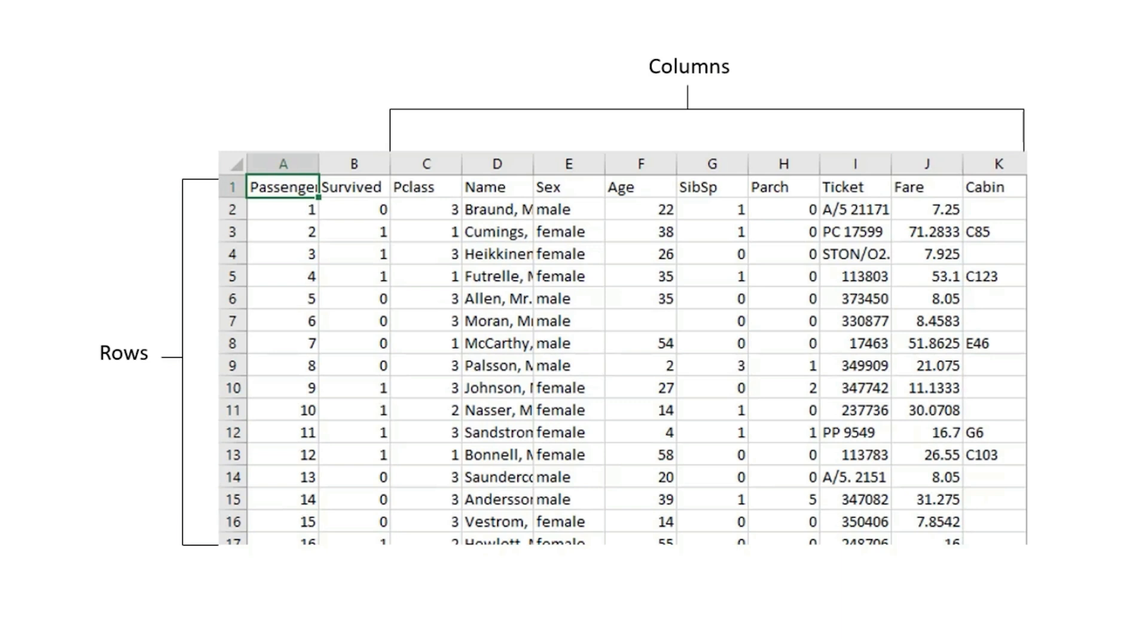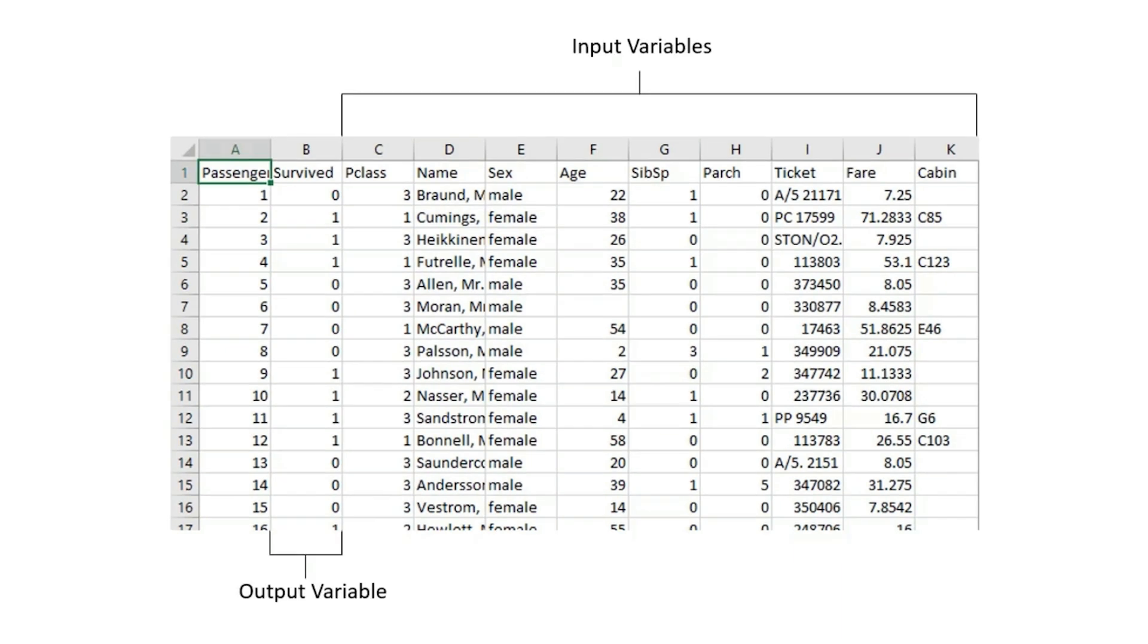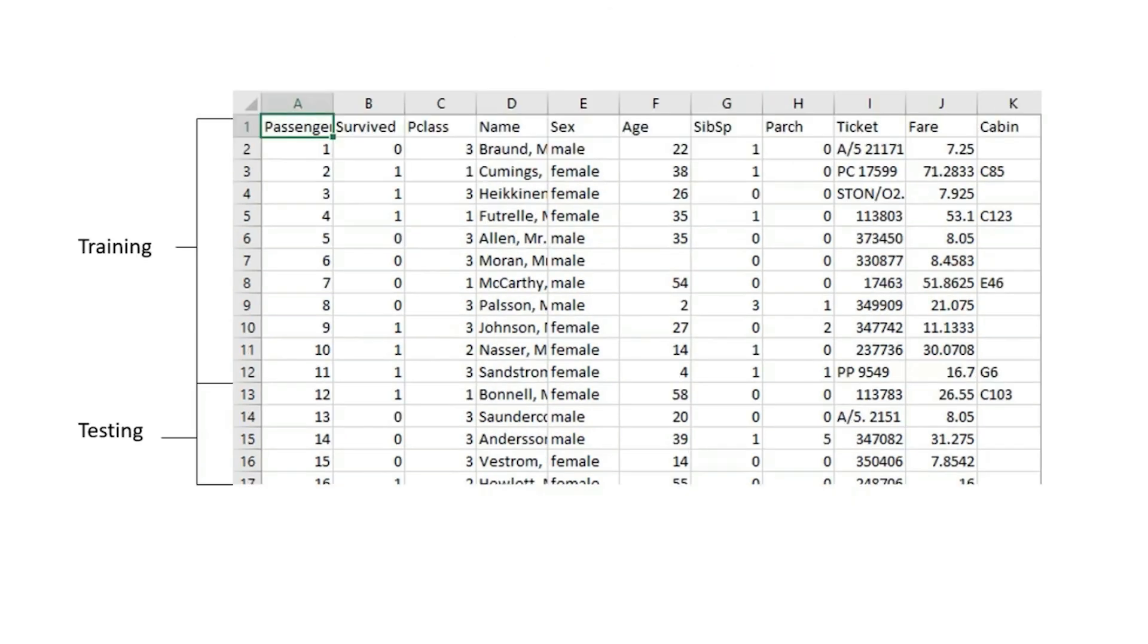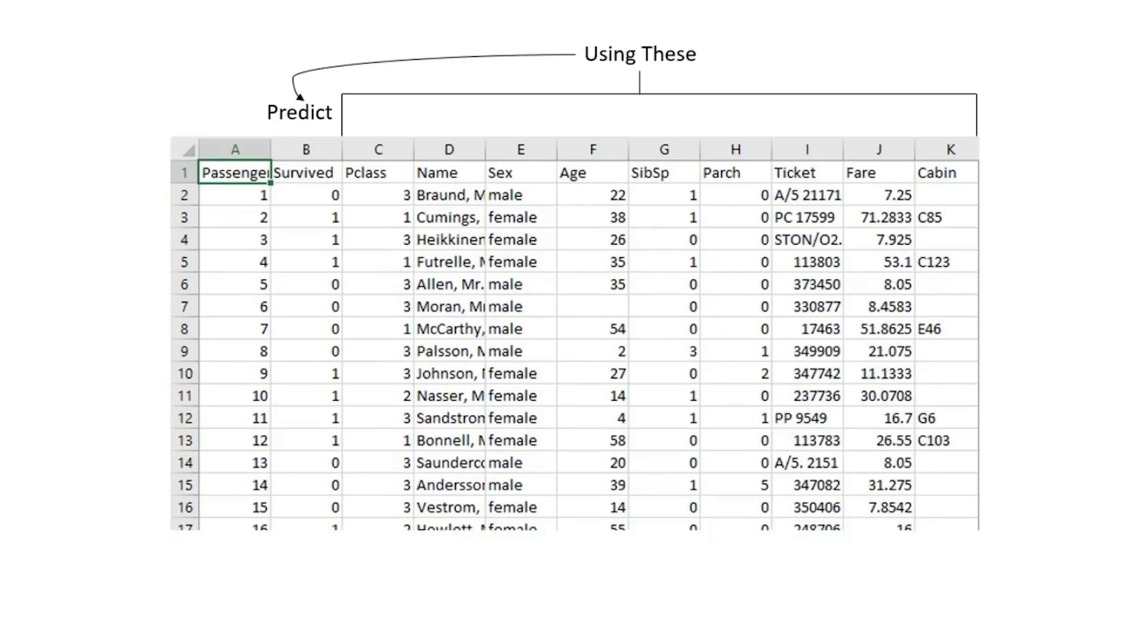For example, the columns used for input to the model are referred to as input variables, and the column that contains the target to be predicted is referred to as an output variable. The rows used to train a model are the training dataset, and the rows used to evaluate the model are the test dataset. Input variables are columns in the dataset provided to the model to make a prediction. The output variable is the column in the dataset to be predicted by the model.